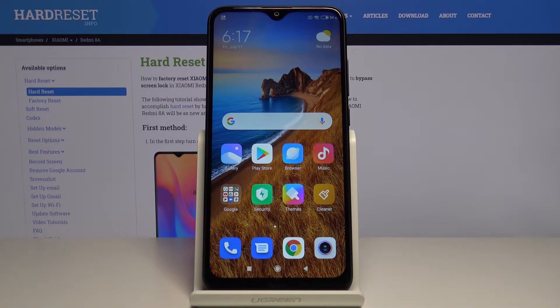Welcome! In front of me I have Xiaomi Redmi 8A and I'm gonna show you how to change the language on this device.